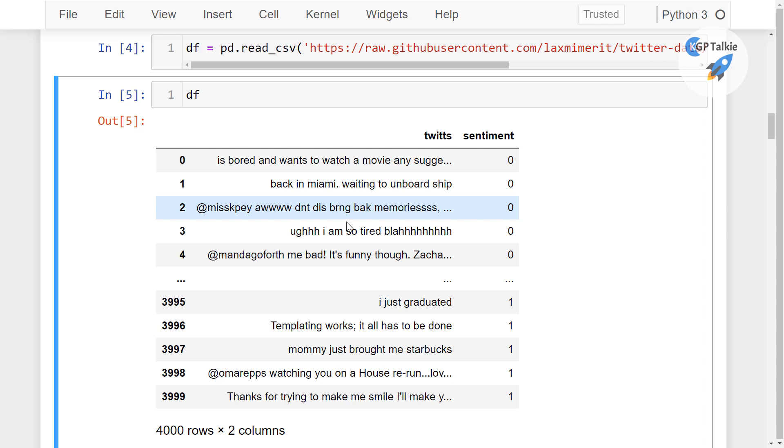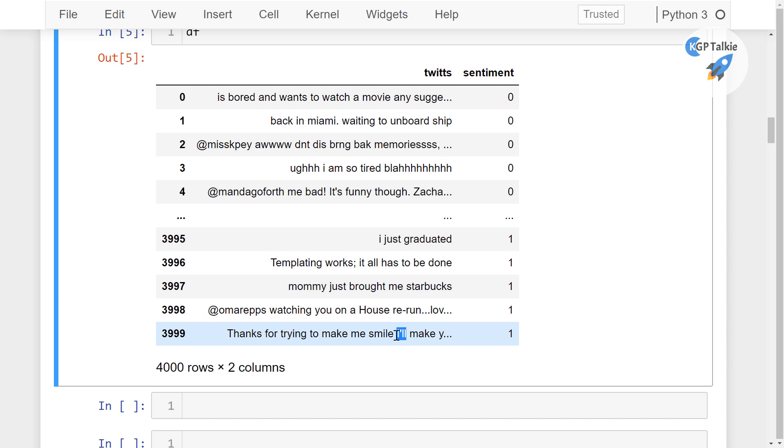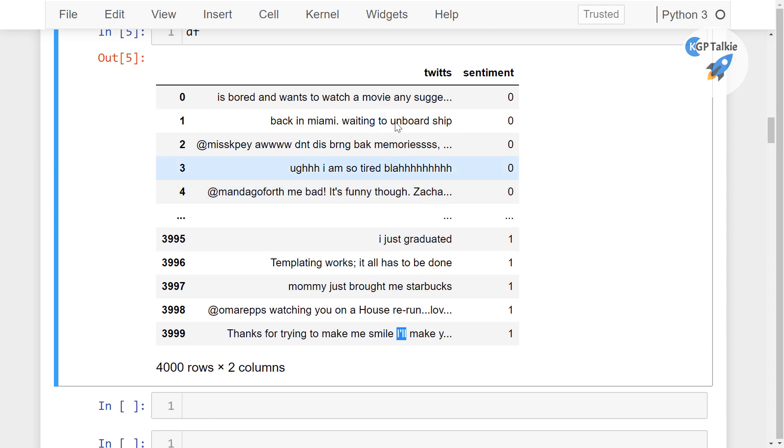And there you have it here, and okay, this is okay, but here this is the contraction. Now we need to expand this contraction, and there are so many, you will get so many other examples in this complete tweets data.